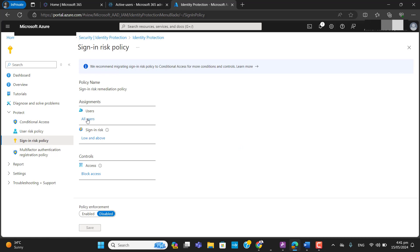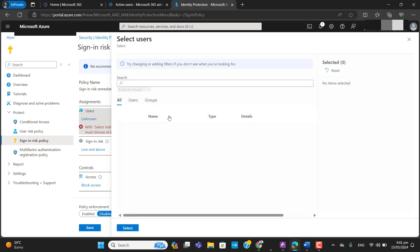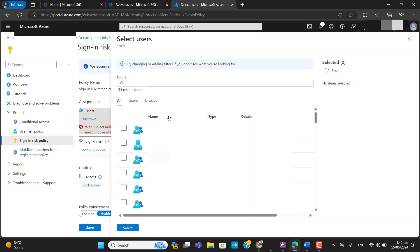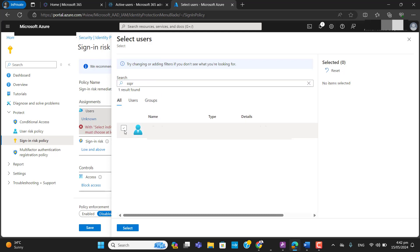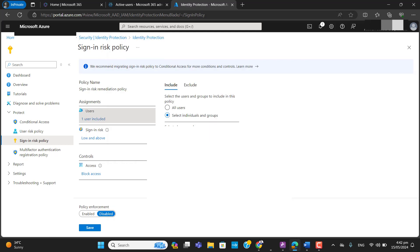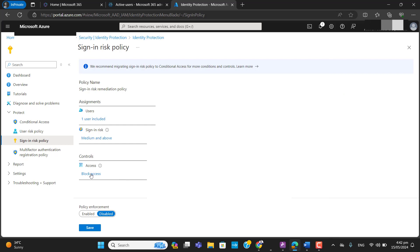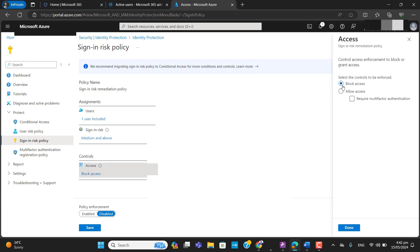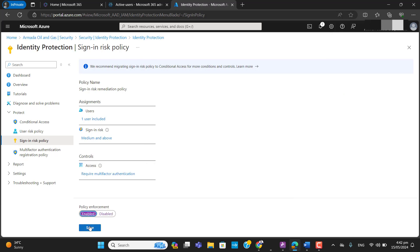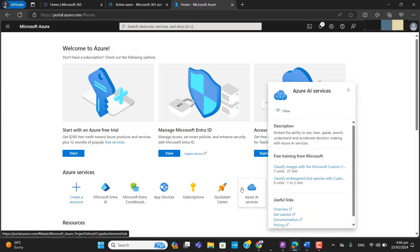Once in the sign-in risk policy, you can select all users, individual users, or a group. I'll select a single user just to explain. You can select a sign-in risk level — I'll choose medium and above. In the control action you can select block access or allow access with require multi-factor authentication. You can enable it from here and hit Save.